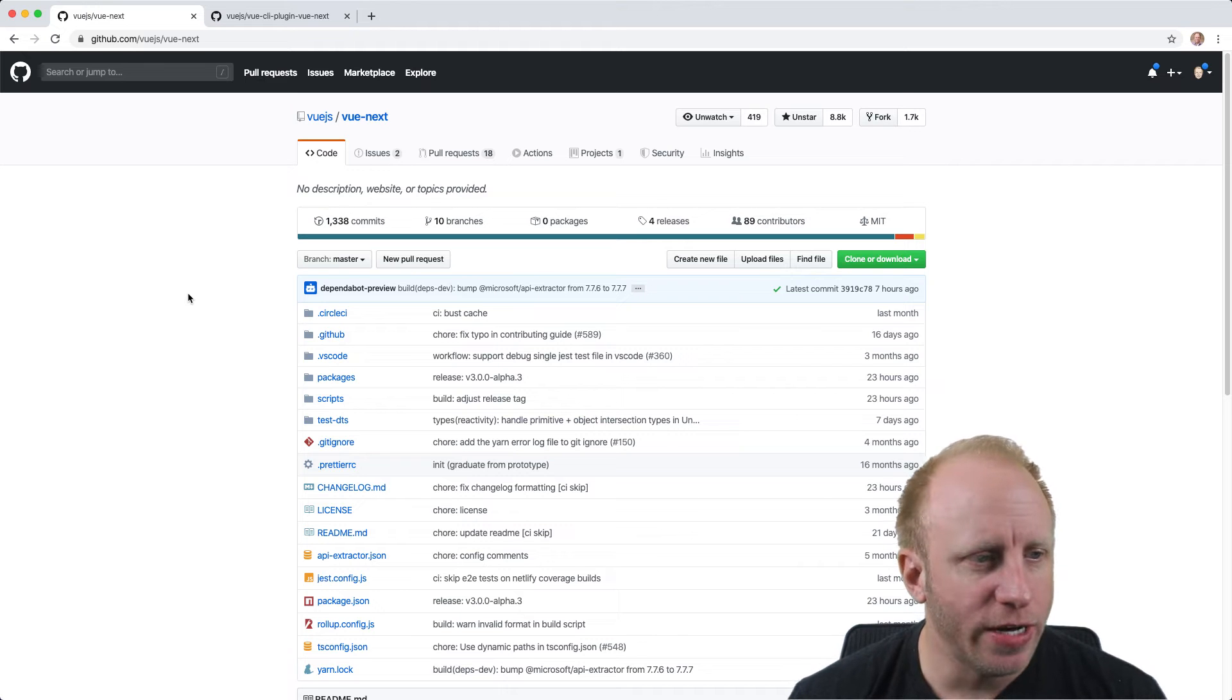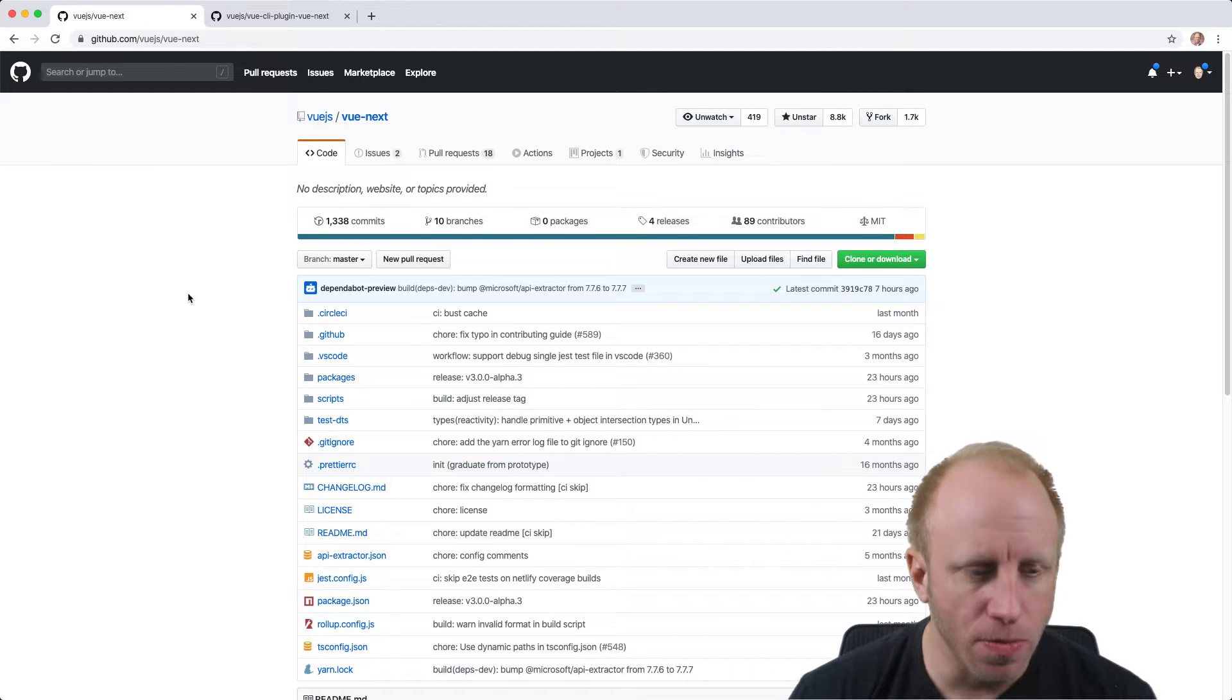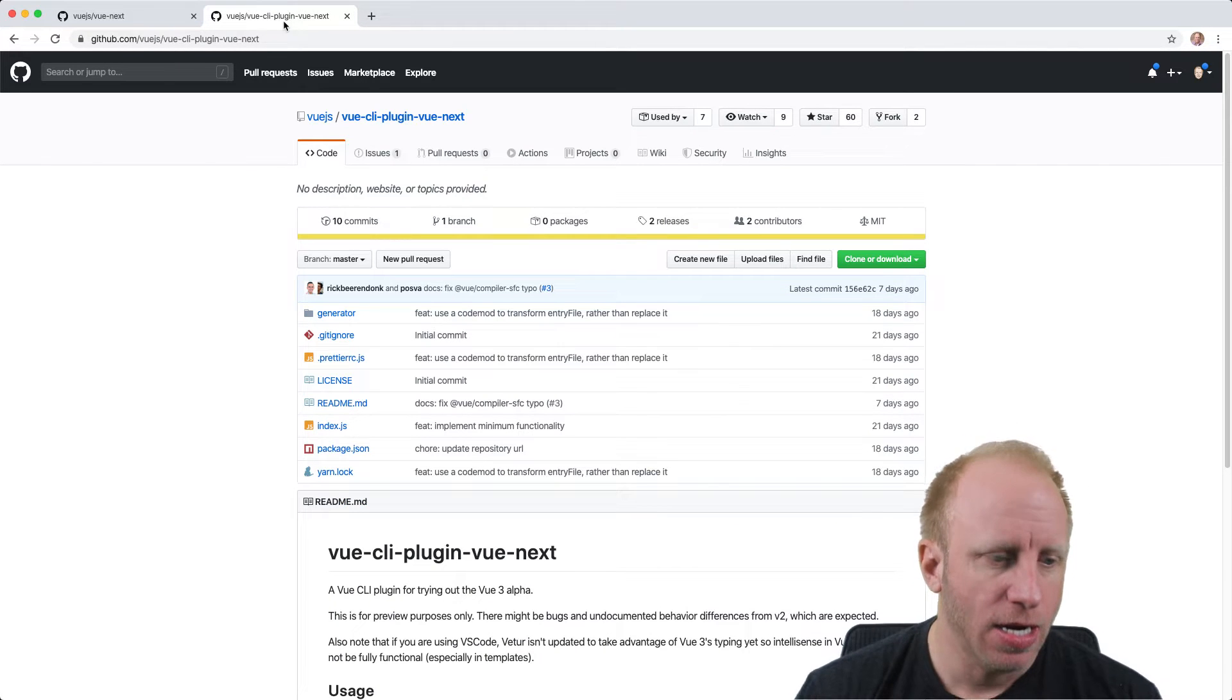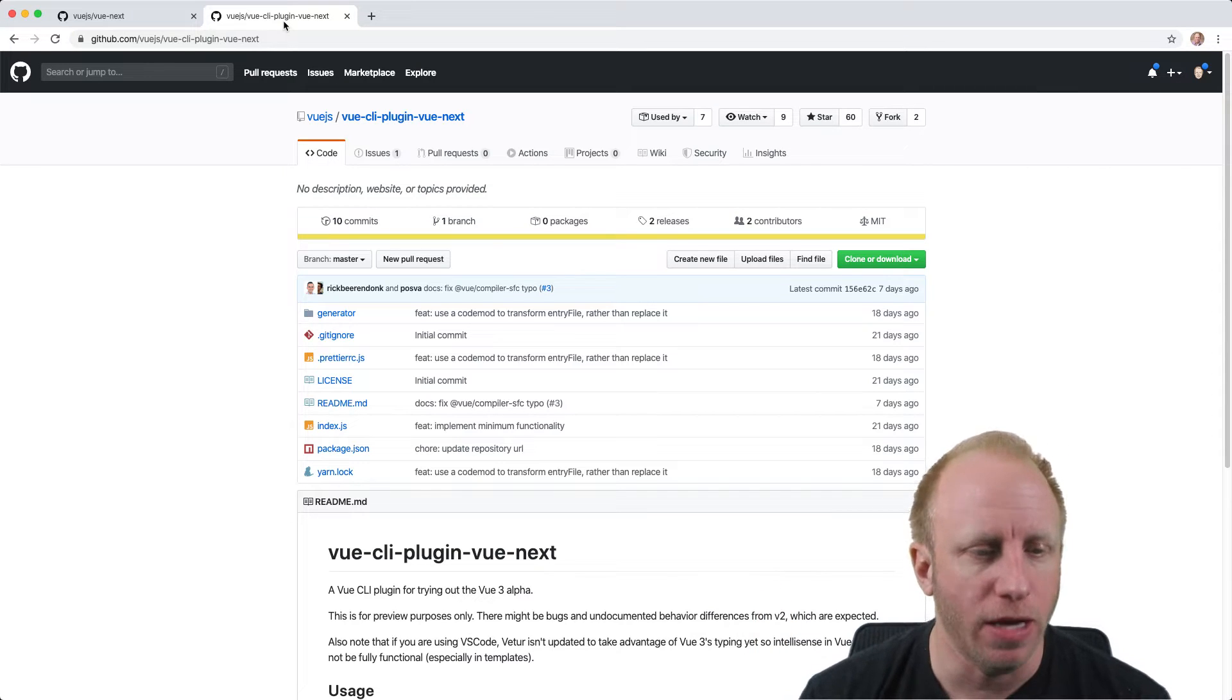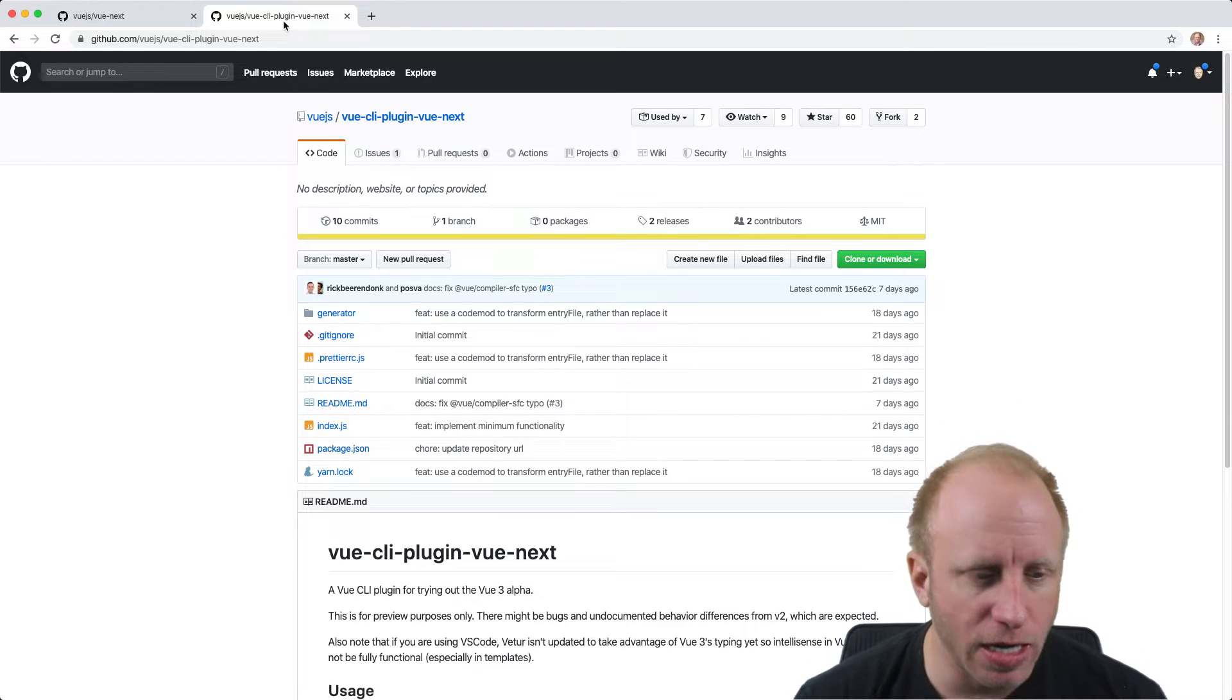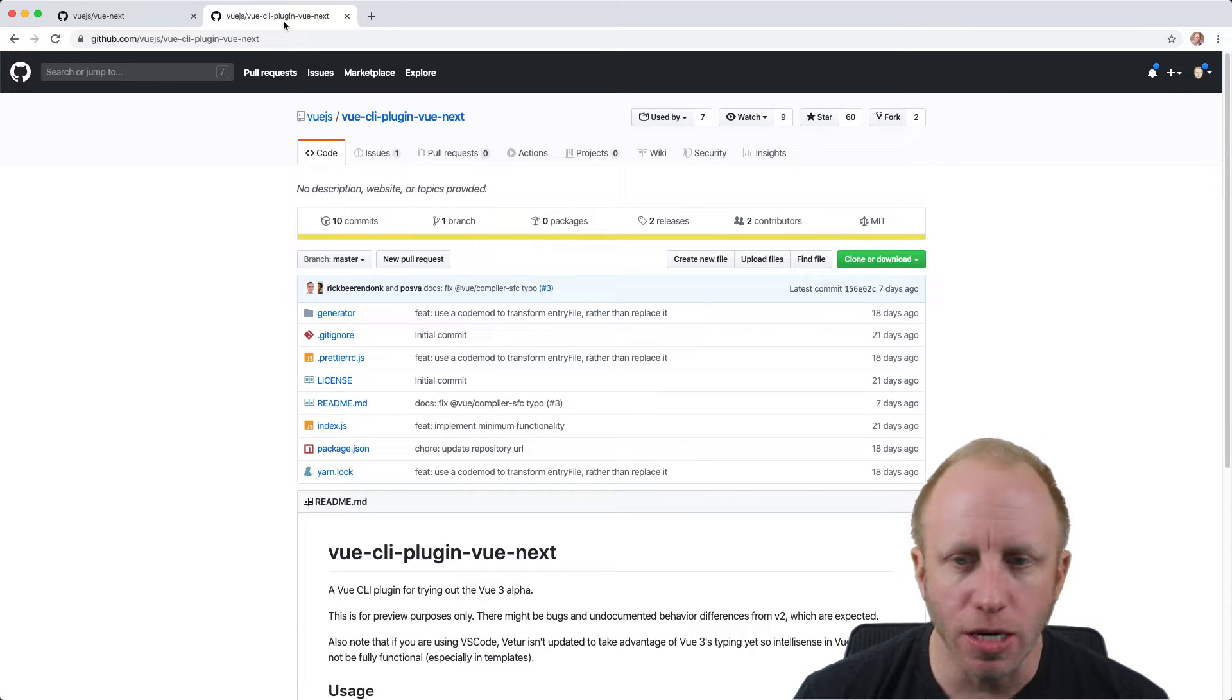All right, so we're here on the Vue Next repository. This is where you can grab the Vue 3 source code, but I'm actually going to use a Vue 3 CLI plugin for Vue Next. This plugin, I've covered in a video before, and I'll leave a link in the description or up here. This is a nice way to add Vue 3 to a project that's created using the Vue CLI.